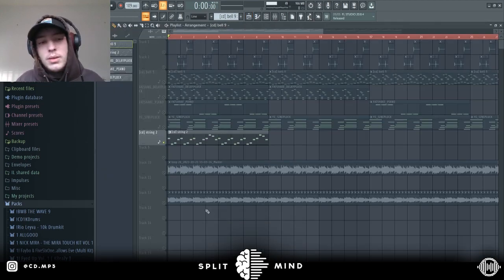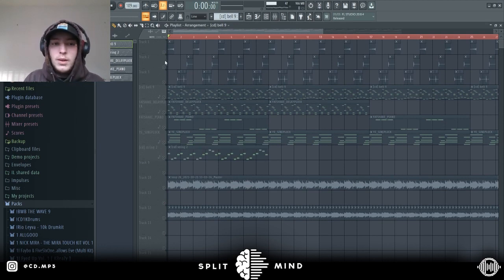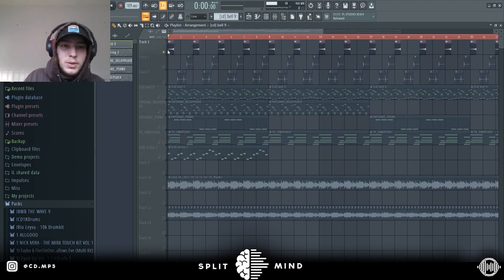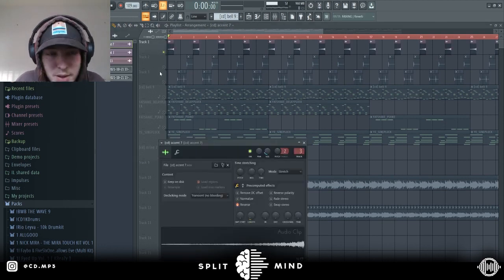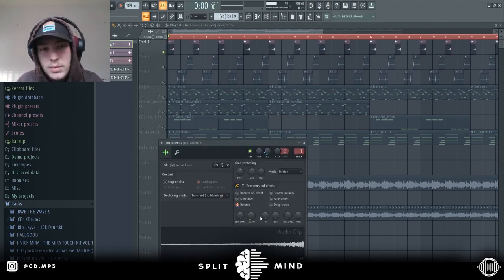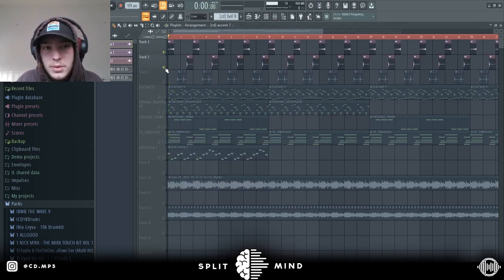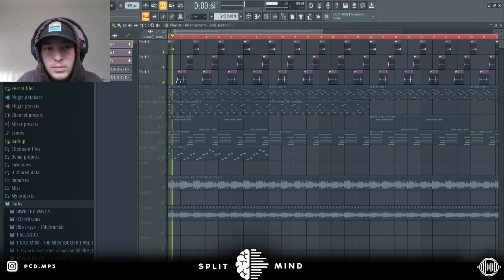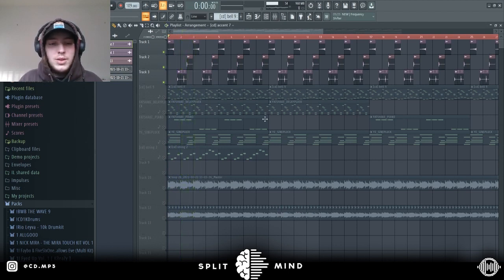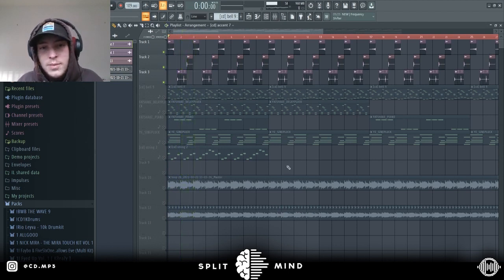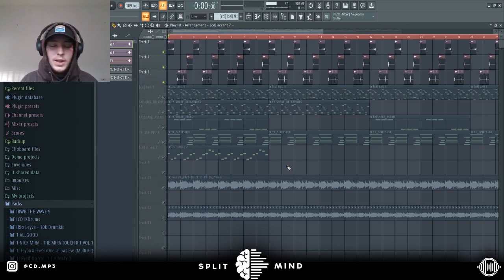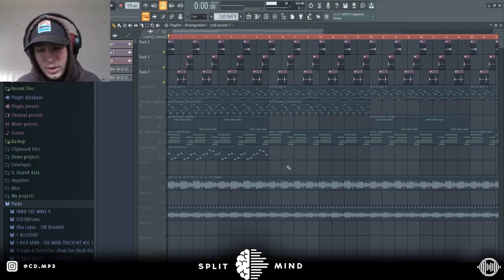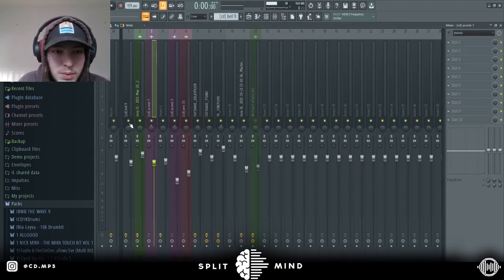After that I was thinking what else does this need, and obviously texture is important. So I got some of these accents from my one shot kit. Again, just super simple stuff but adds some bounce and texture.